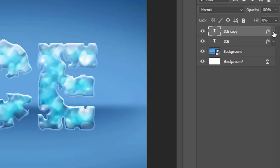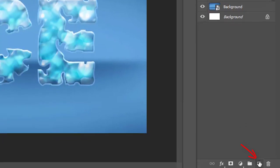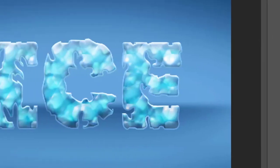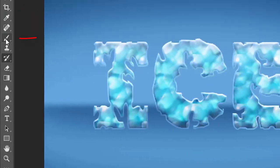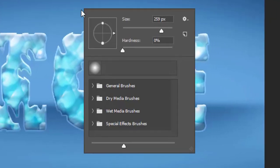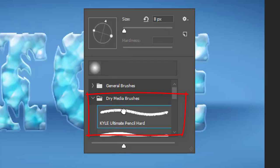Now create a new empty layer by clicking the new layer button. The new layer should be above all layers. Select the brush tool and right click on the image to select a brush style. Select any brush from the set of dry media brushes.